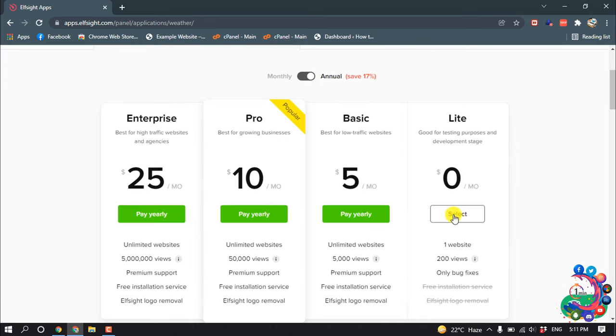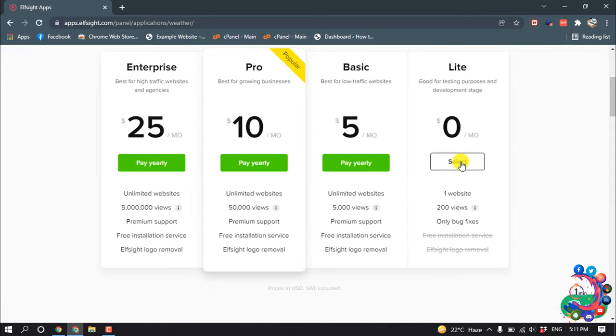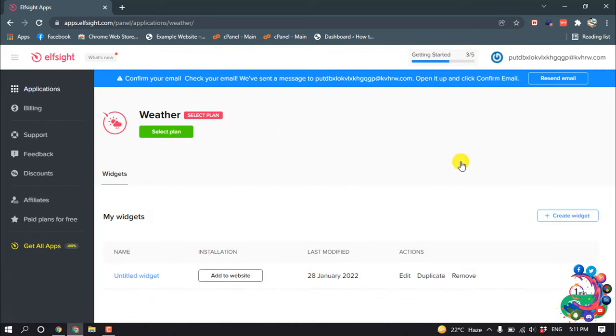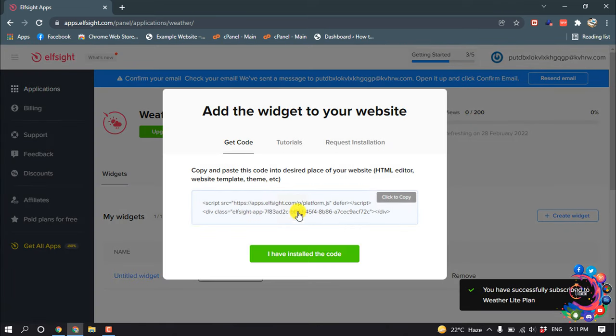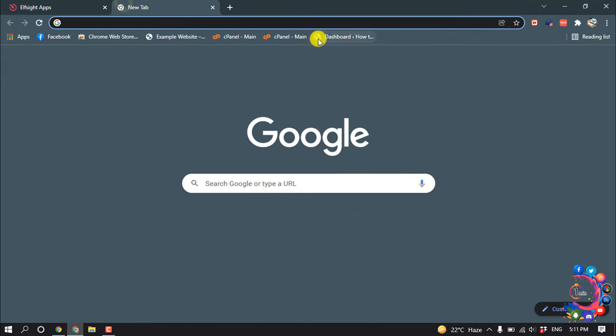And select light version. And now copy this code, and then I'm going to my WordPress dashboard.